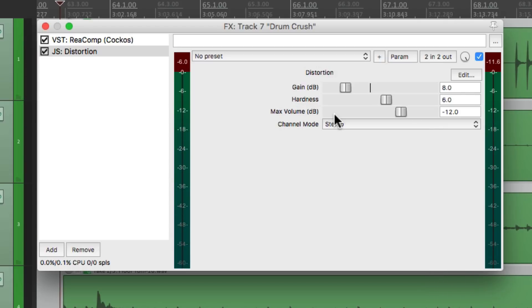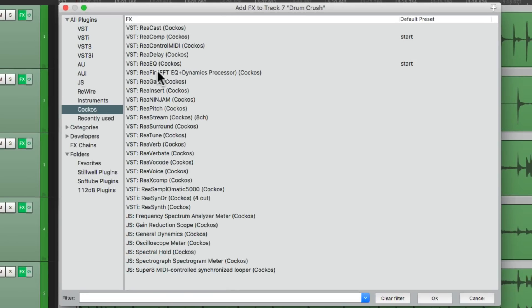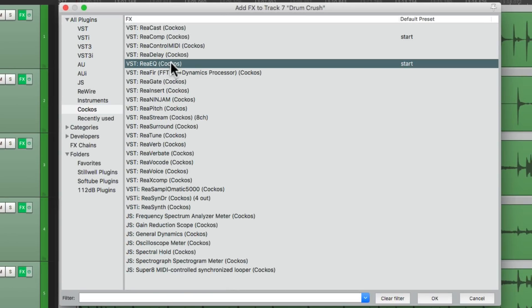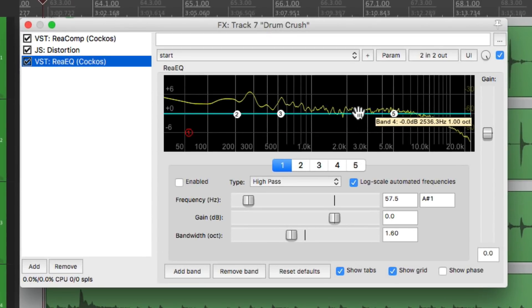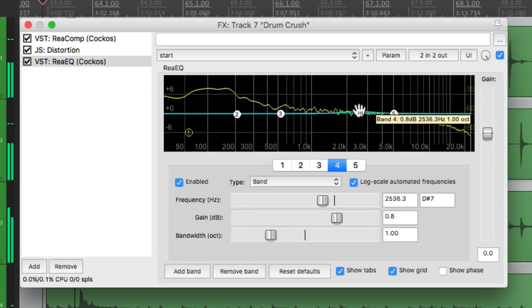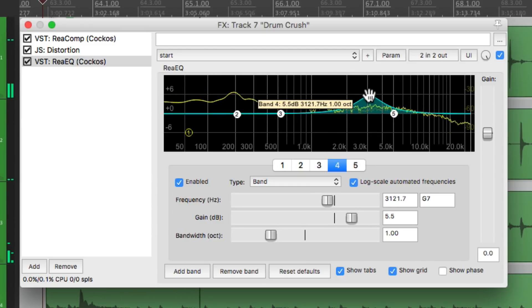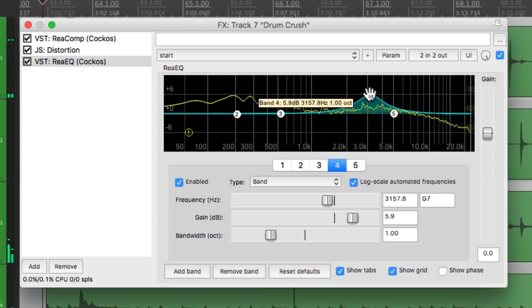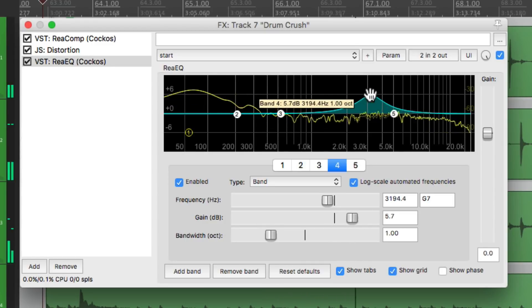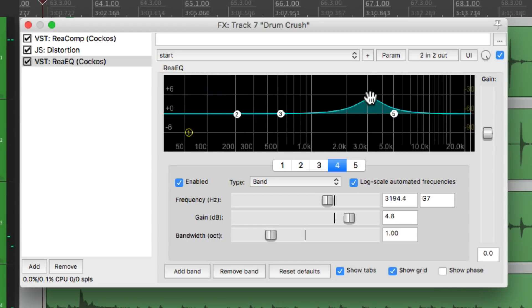Now let's add an EQ to bring out the upper midrange. We'll use the Reaper one, ReaEQ, and let's boost the upper midrange just so it's a bit more present.